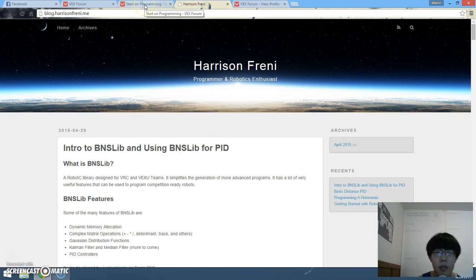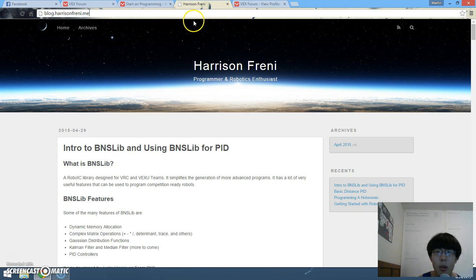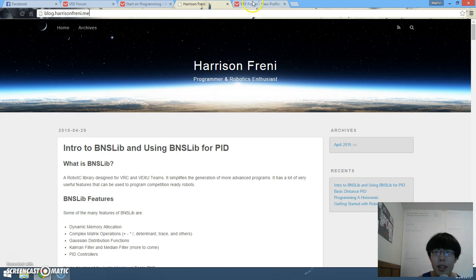Alright, so thank you for doing this Harrison and I hope your blog gets better. This is Martin of Vex Forever, doing a little promotion for my fellow friend and I will see you in the next video.